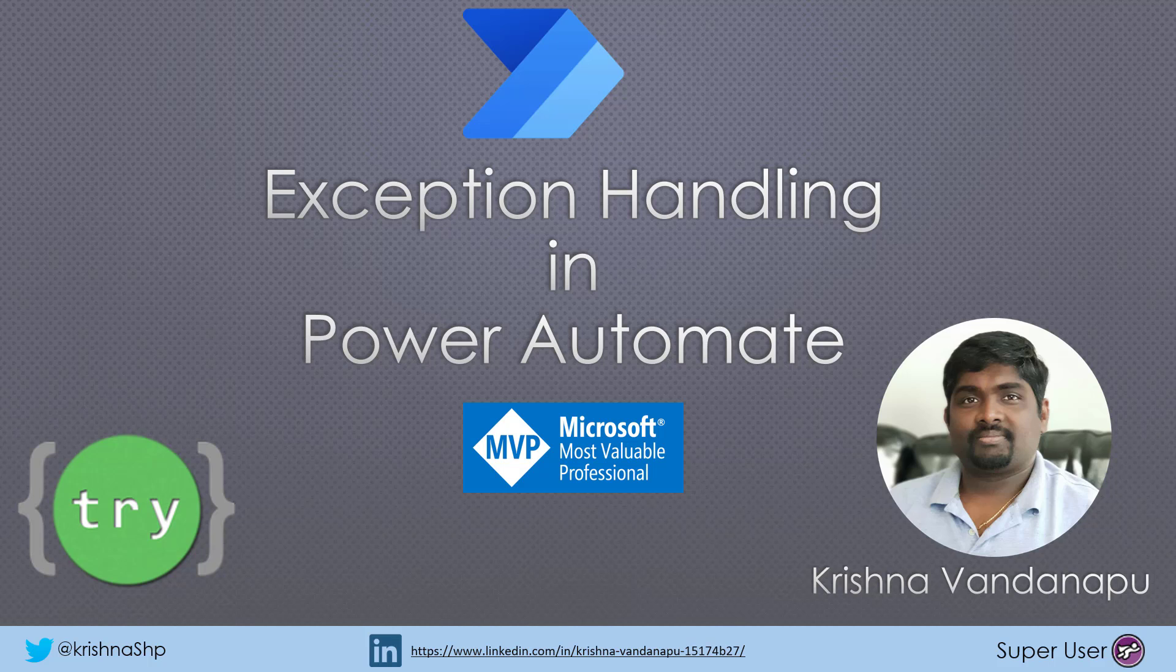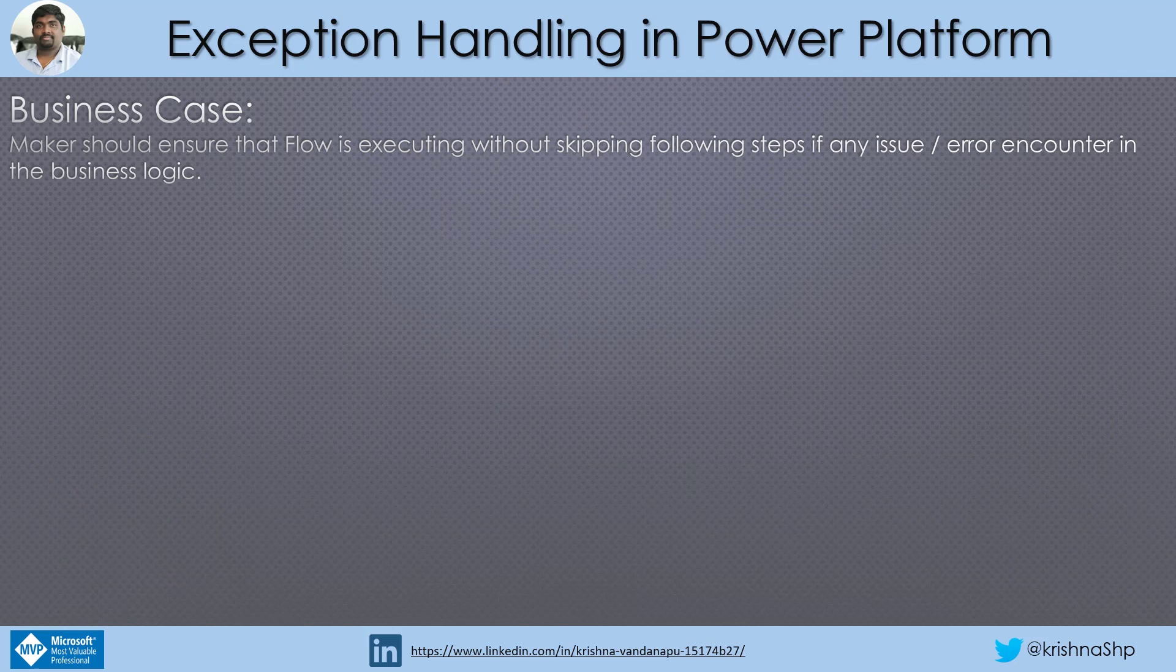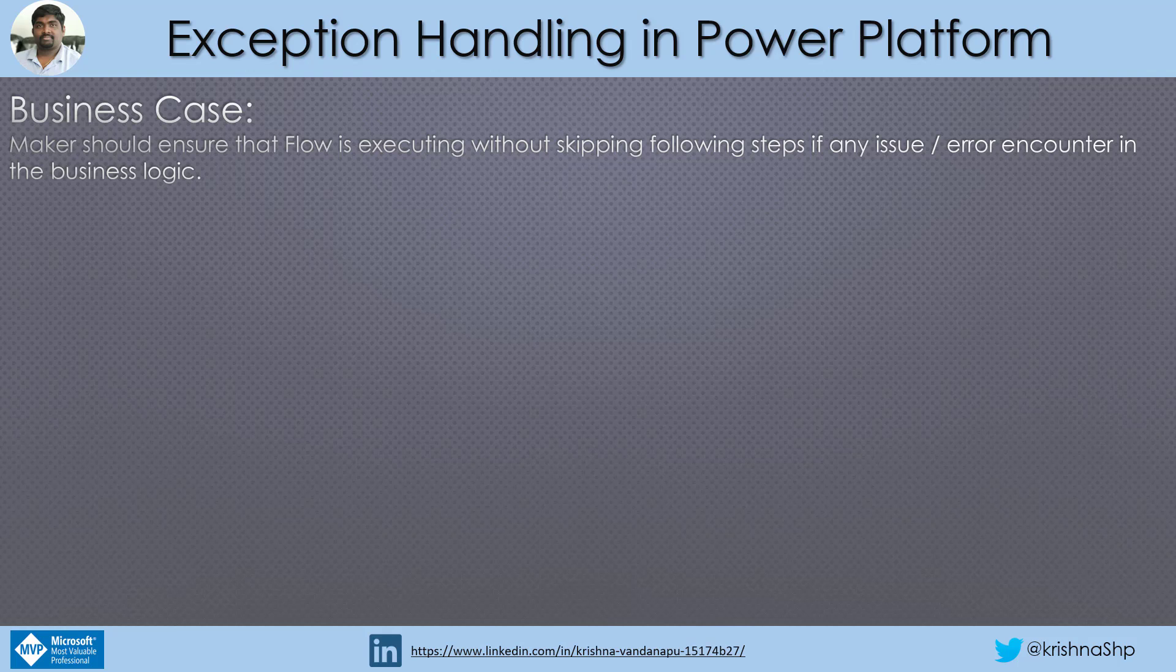Today we will be learning what is an exception in Power Automate, how to handle and how to get the exact error message back to the user. Before any further delay, the business case for this video is maker should ensure that flow is executing without skipping following steps if any issue or error encounter in the business logic.